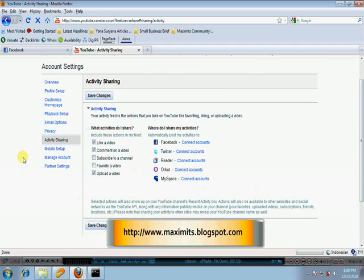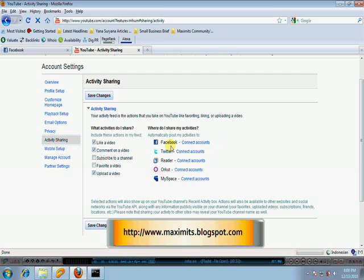In activity sharing, you see here this is how you connect with other social media sites such as Facebook, Twitter, Orkut, and MySpace. Now we're going to connect with Facebook.